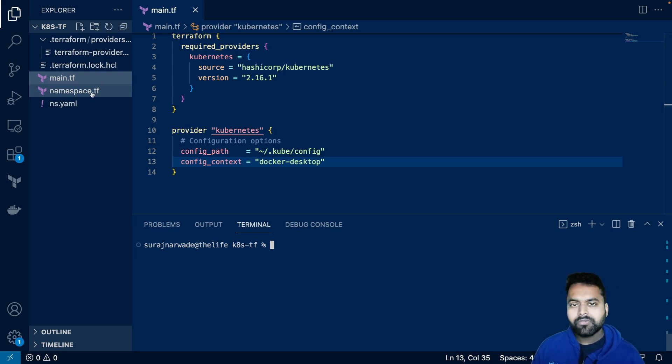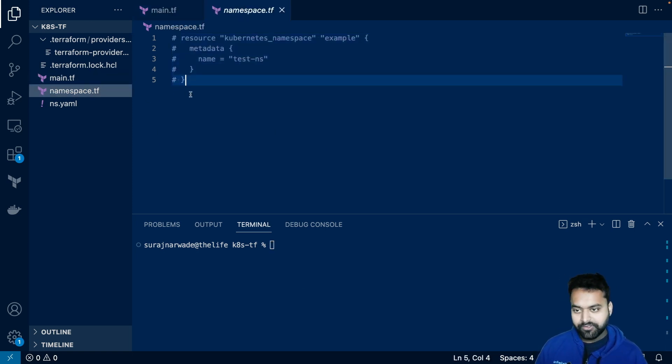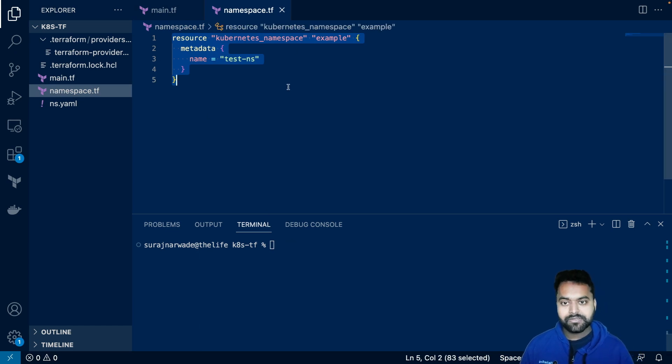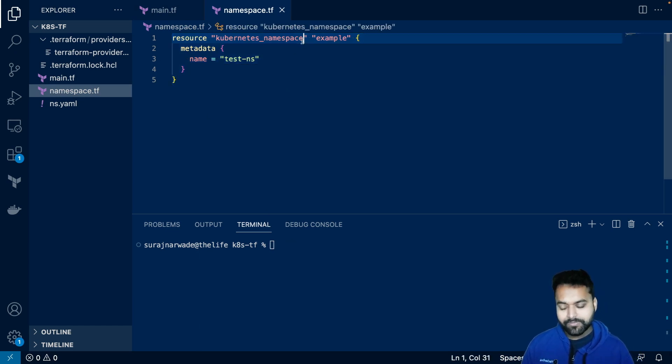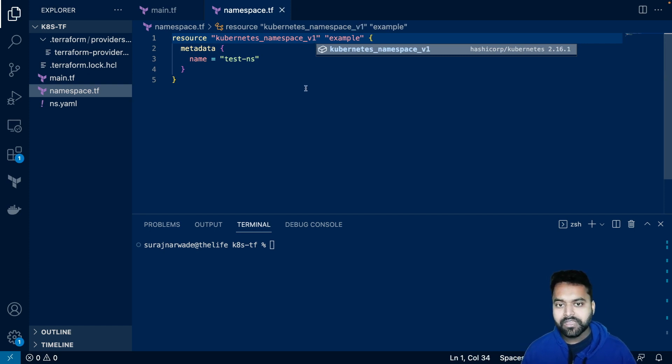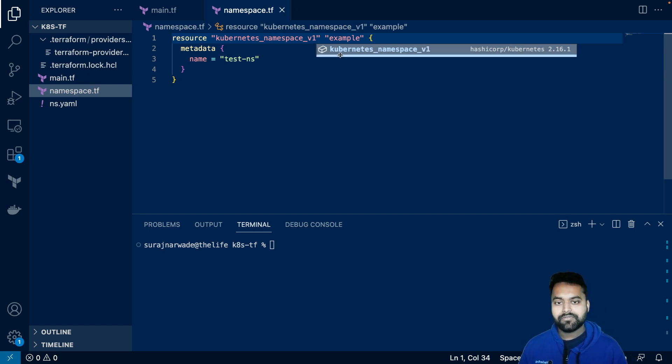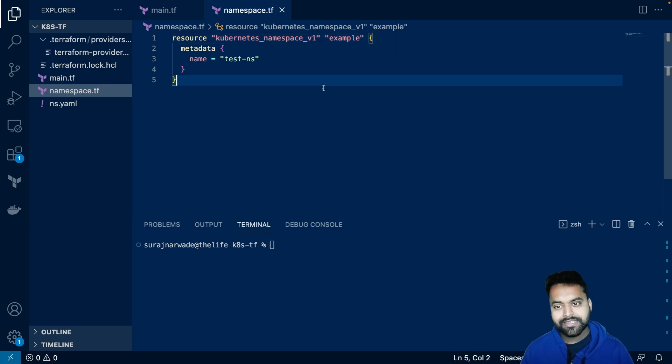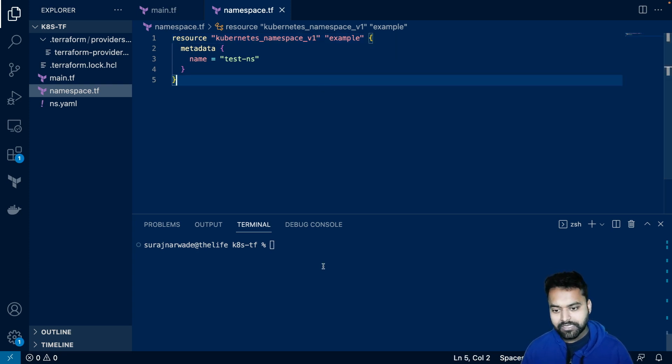For example, in this video, we are going to create a namespace. This should be underscore V1 as we discussed. And if you have a terraform vscode extension installed, you will get the auto-completion as well.